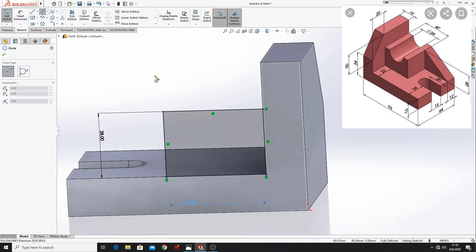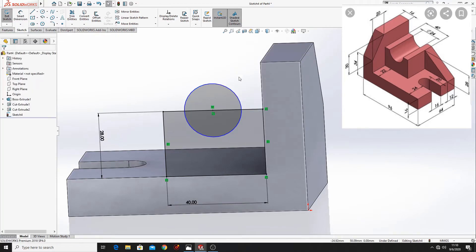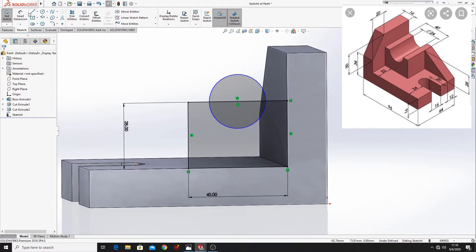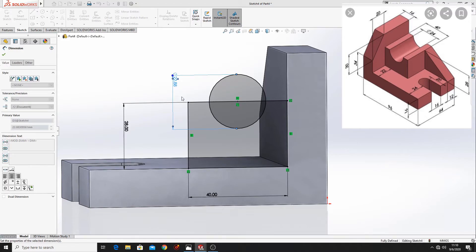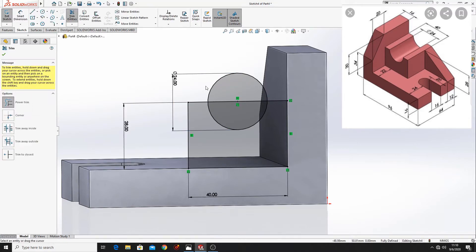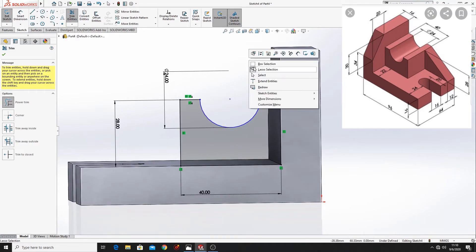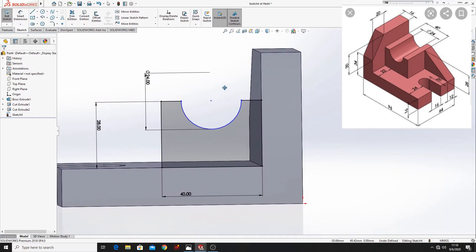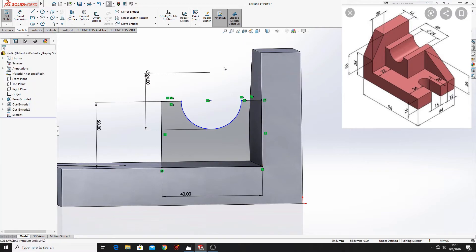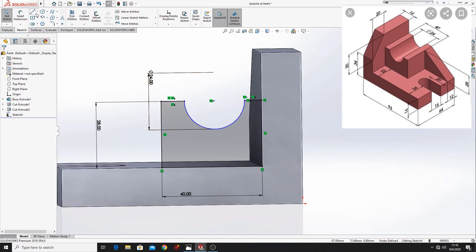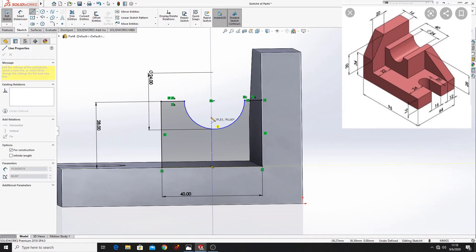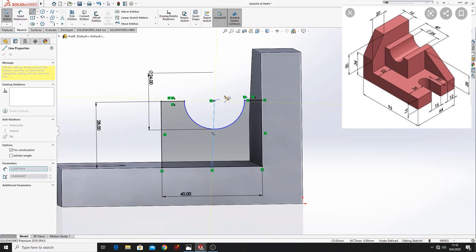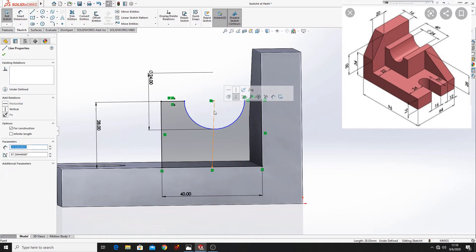Now let's make a circle in the middle of this line. Let's define this circle. Here will be 24mm. Now use 3mm entities. Cut this half of the circle and this line. Now make a center line in the middle of this line and connect it with the center of the arc. And make this line horizontal.